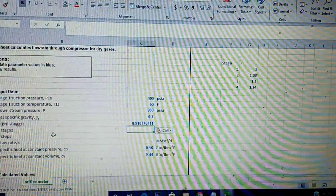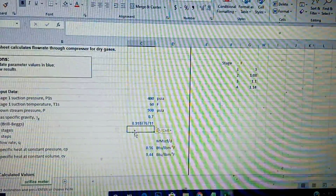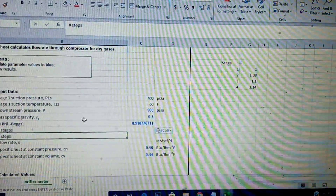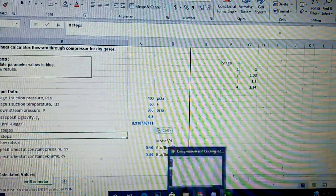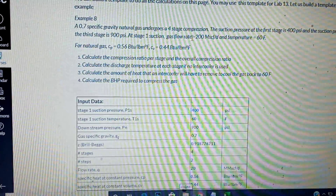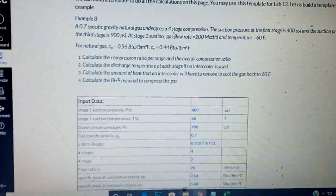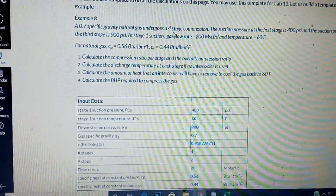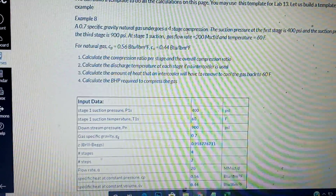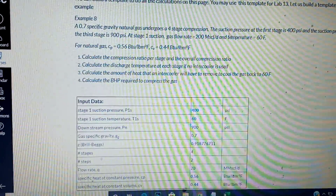Now the next thing is the number of stages. You have to distinguish between number of stages and number of steps — you need to know the difference between them. The number of steps is the number of steps between the two pressures you are given. You are given suction pressure at the first stage as 400, and suction pressure at the third stage.